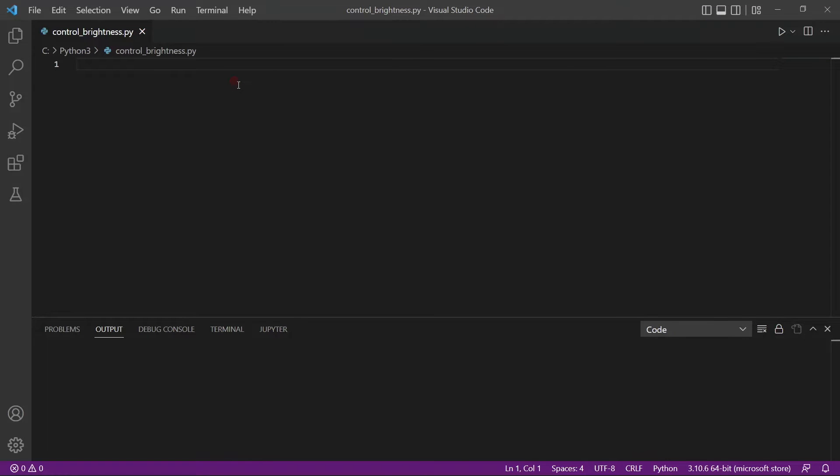Hello everyone, welcome to a new video. Today we will be talking about something quite interesting. I'm not sure if you have seen, but there are some softwares which will allow you to change the brightness of your screen depending on the time of the day. So we will try to do this using Python.